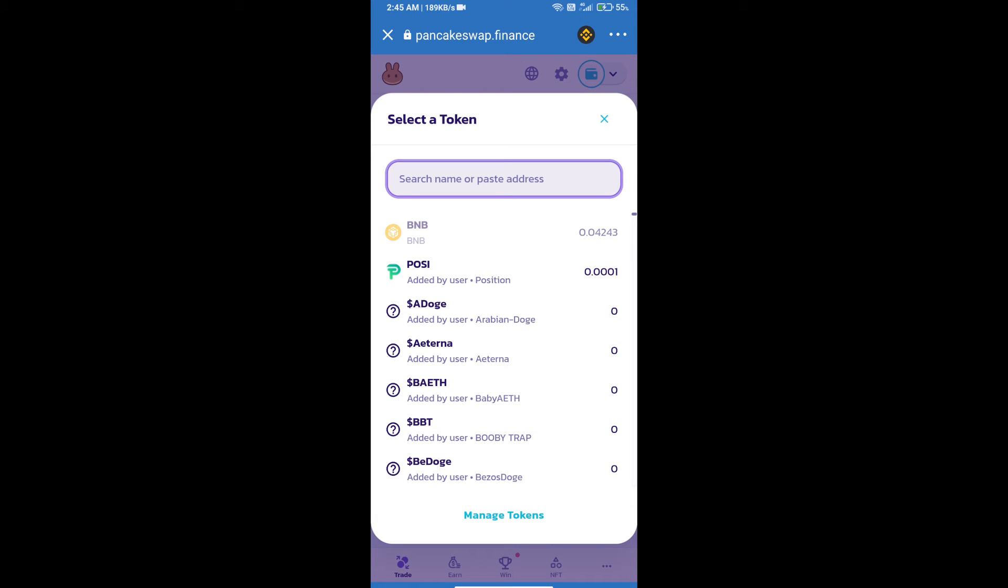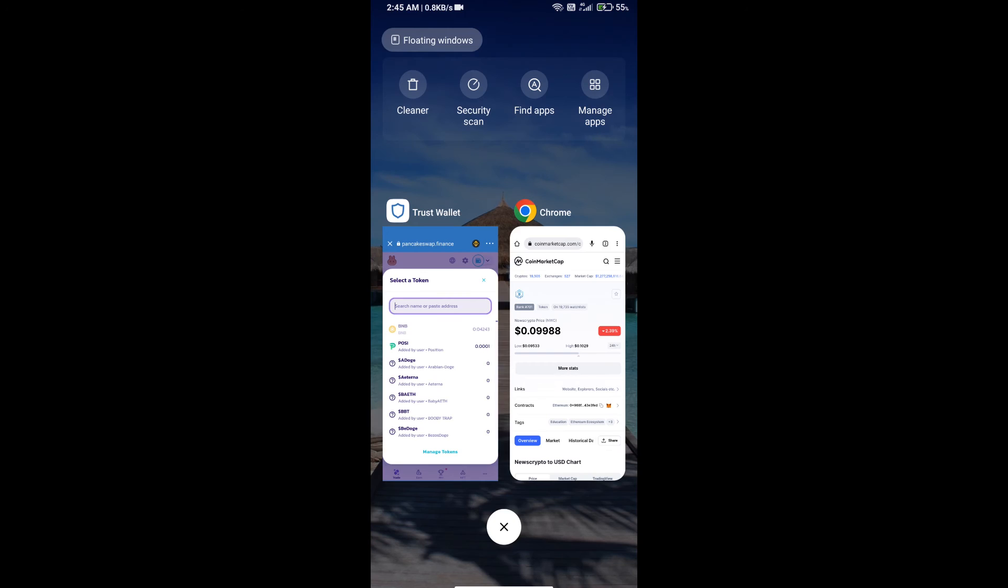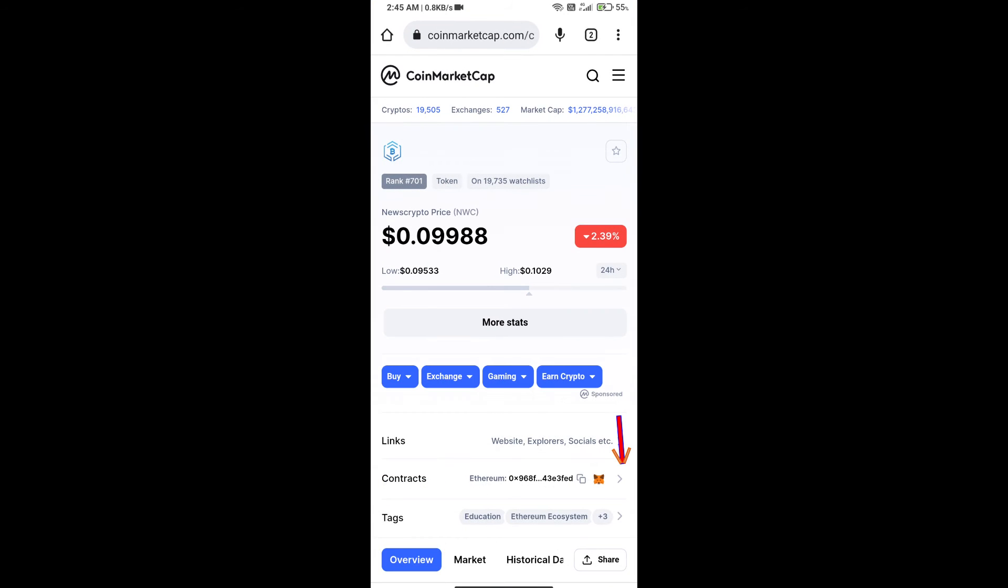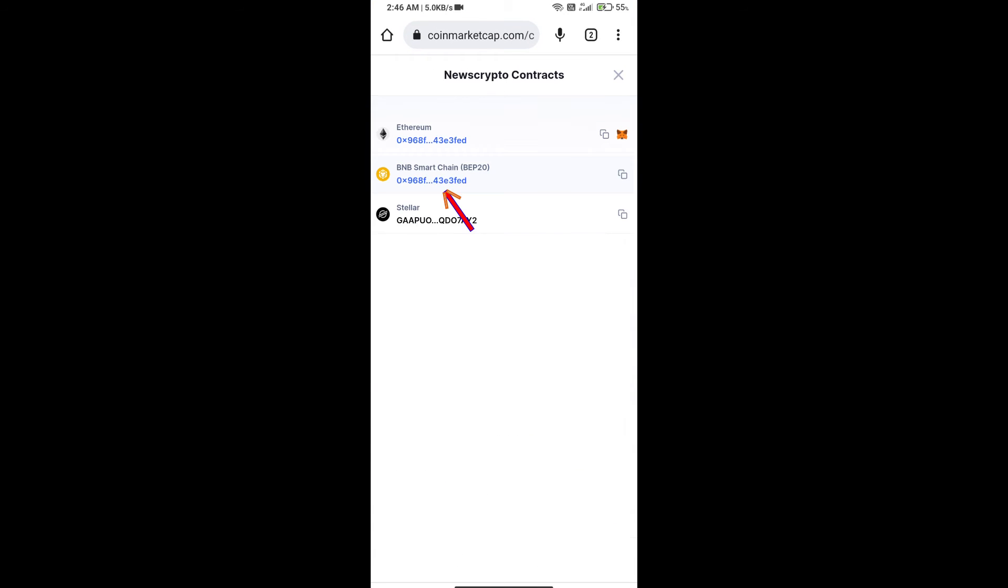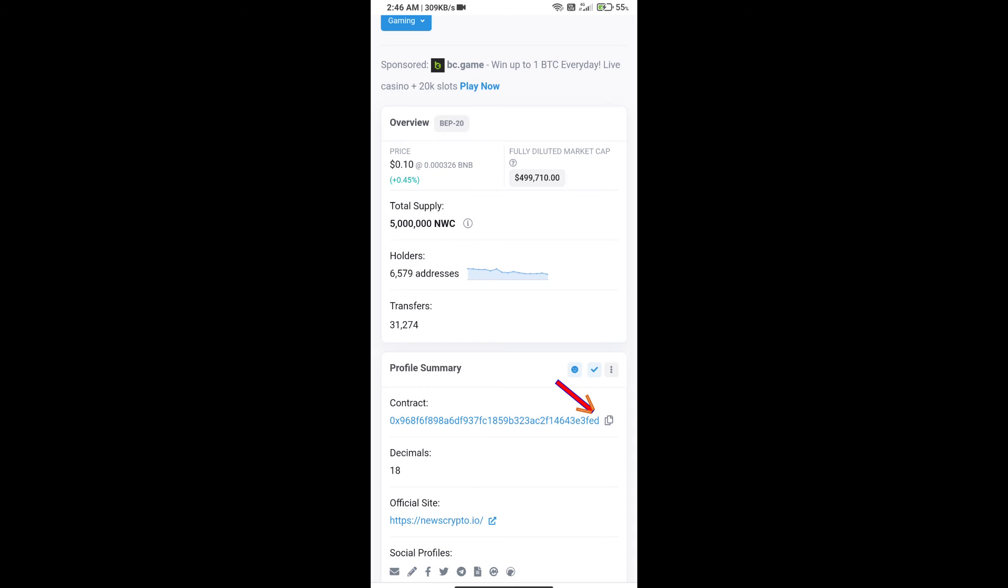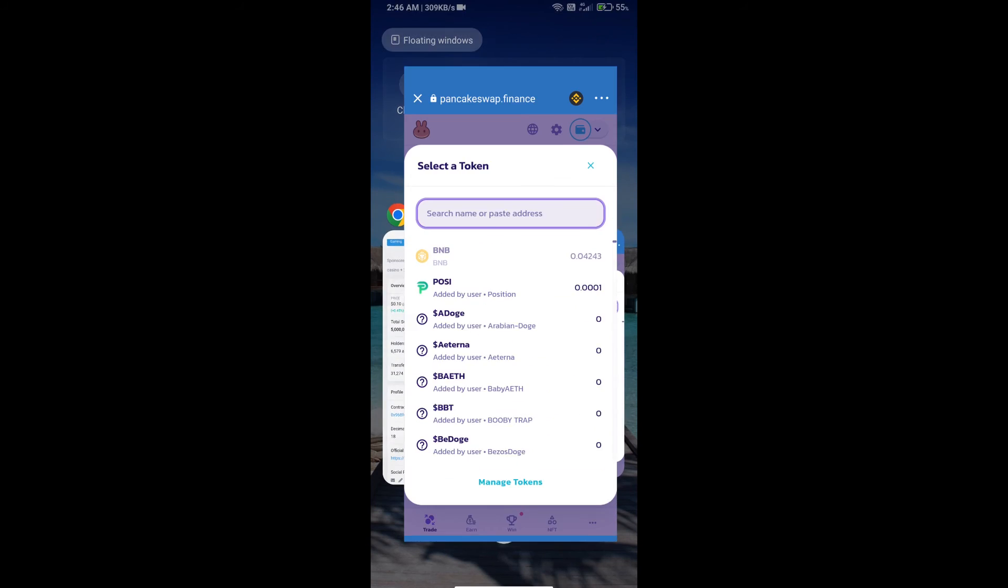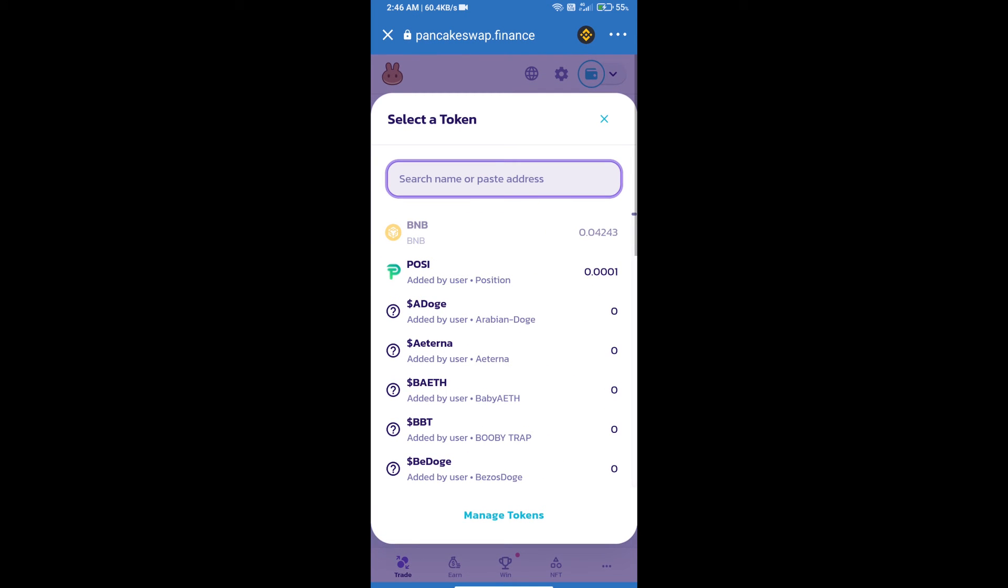We will open news crypto token on CoinMarketCap. Here we will copy this address and paste it here.